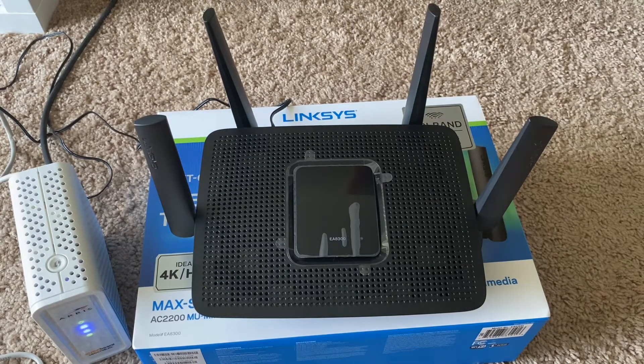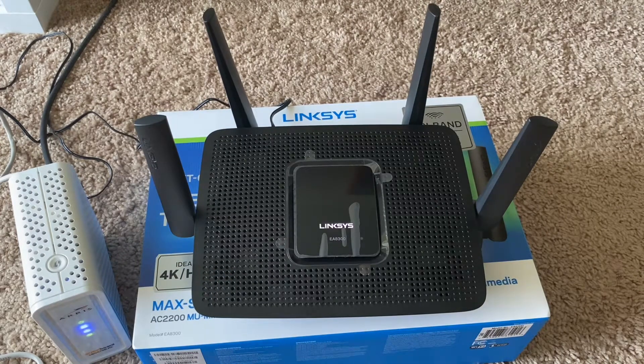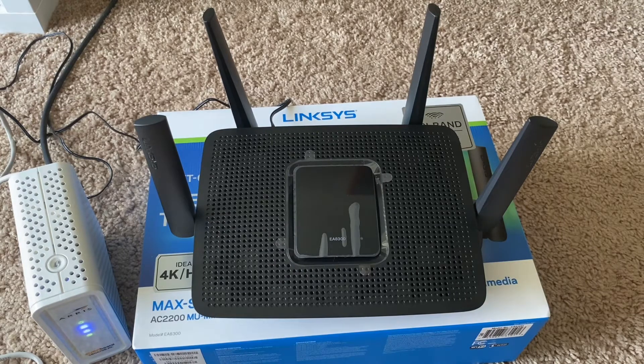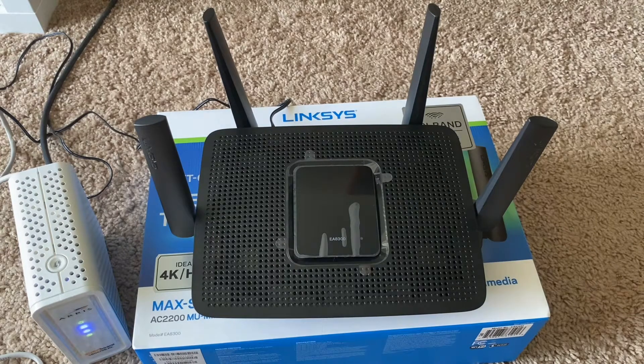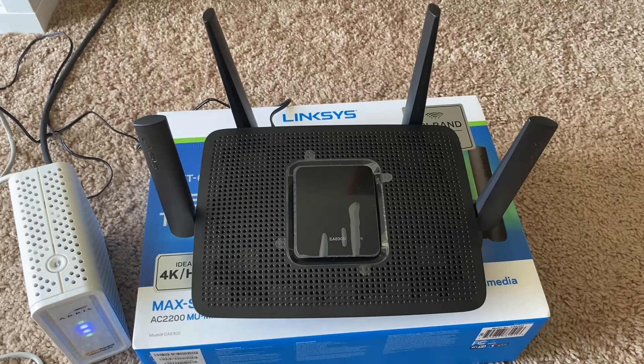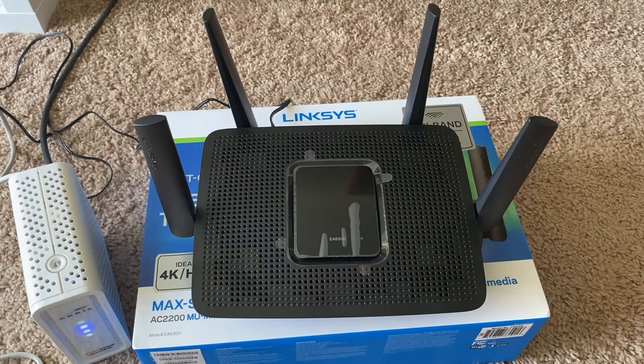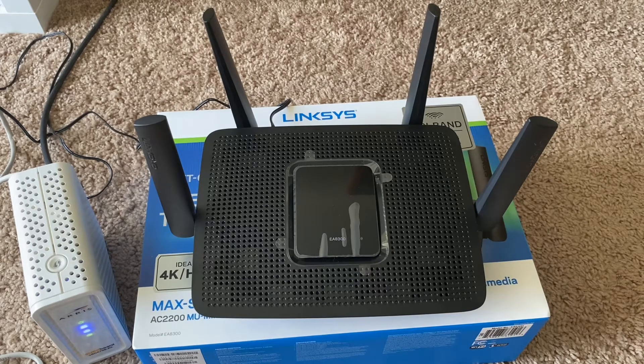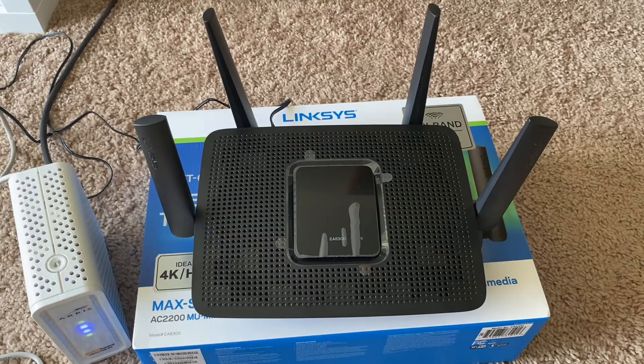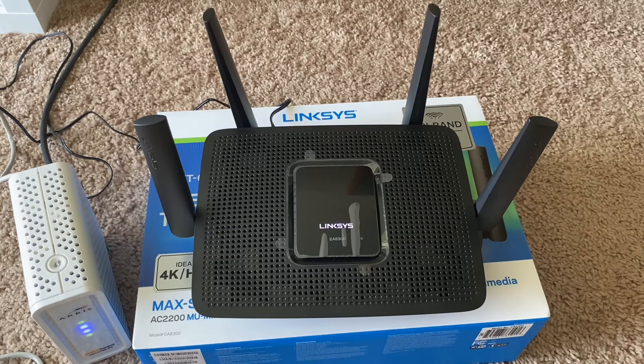Okay, you are seeing the Linksys blinking, so that means the power is coming up.